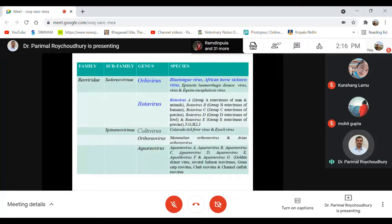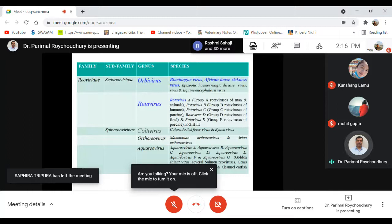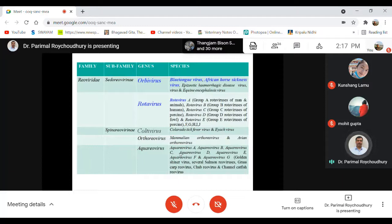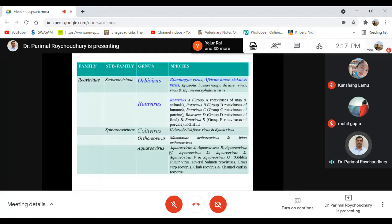Rotaviruses are always associated with enteric infection and cause severe diarrhea in neonatal animals. Rotavirus is not a problem in adult animals, but in neonatal states they can cause severe viral diarrhea. It is a very common cause of viral diarrhea in cattle and pigs, and disease transmission may also occur in humans — children can suffer from pediatric rotaviral diarrhea.